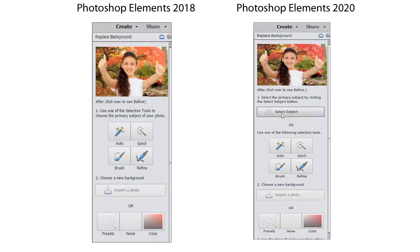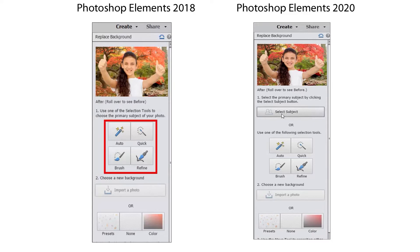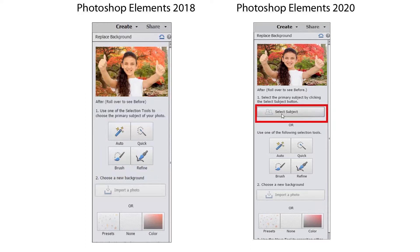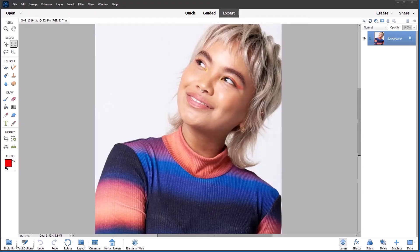This was first introduced in PSE 2018 and it had the four basic selection and refinement tools. It was revamped again in 2020 with the introduction of the select subject button.